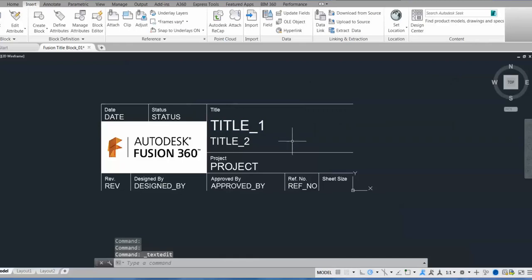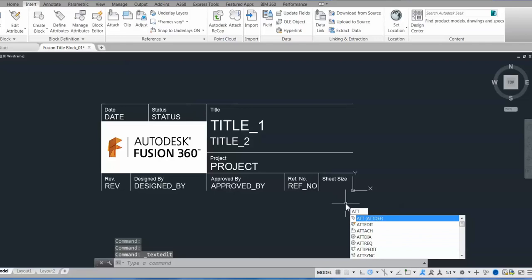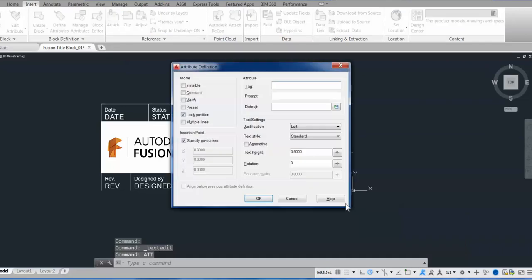I think I'll create one real quickly for this sheet size part of my title block. So if I type atdef to create an attribute definition, I'll give it a tag, which is sort of the placeholder text that will show up here in AutoCAD.